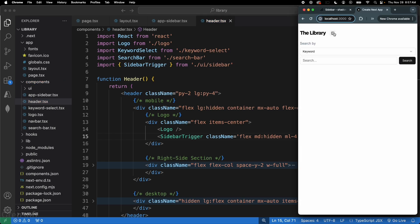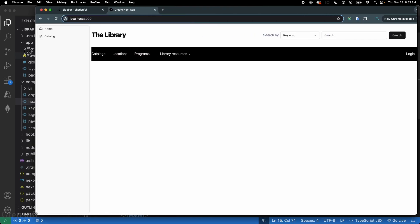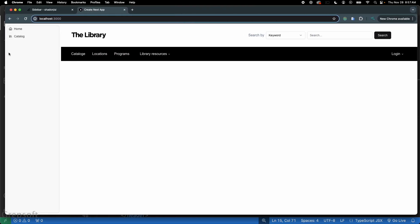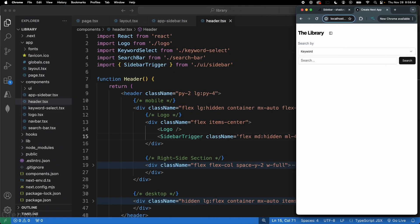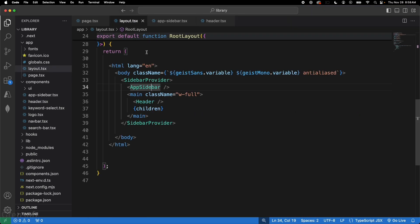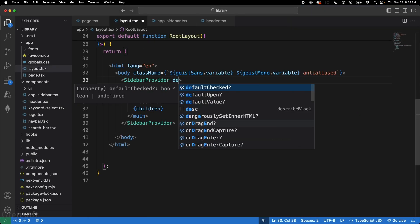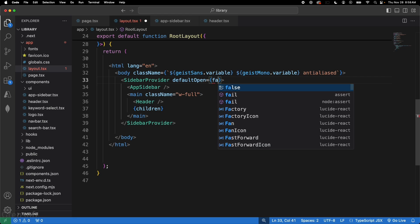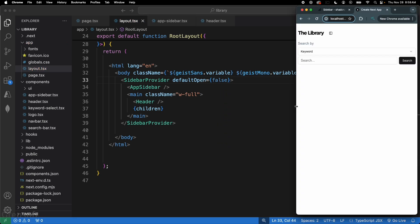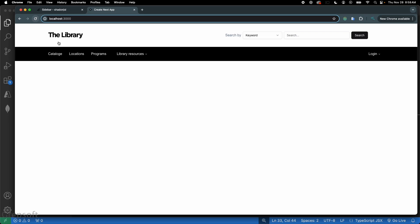There's still a problem: the sidebar is visible by default on desktop. To fix this, go to your main layout and on the SidebarProvider add the prop defaultOpen set to false, so it stays closed by default. Refresh the page and the sidebar is gone on desktop.